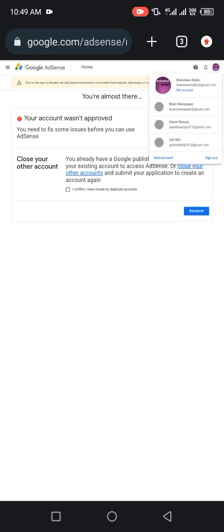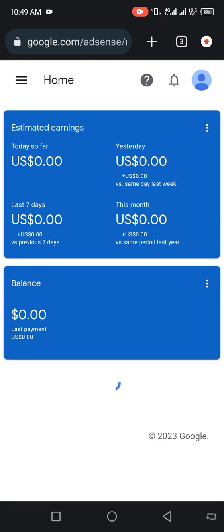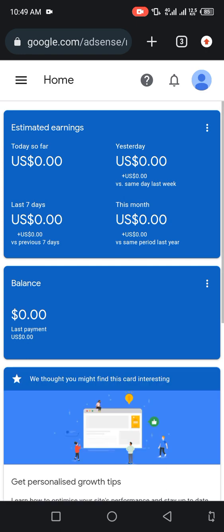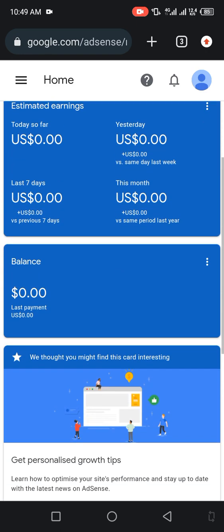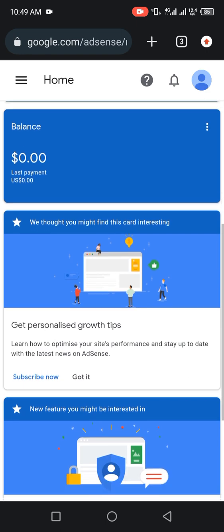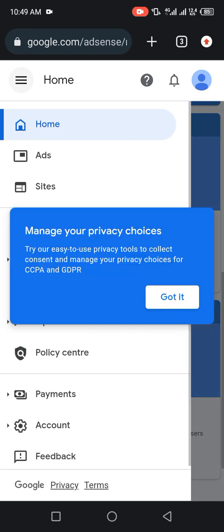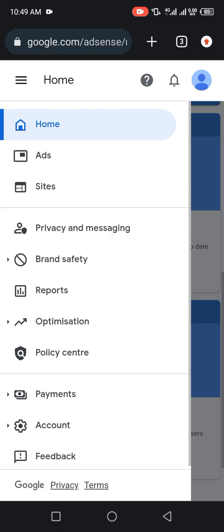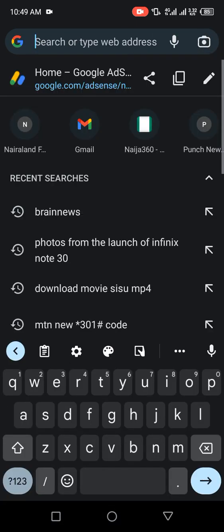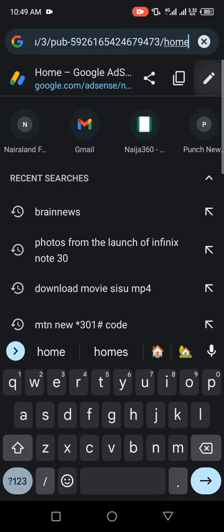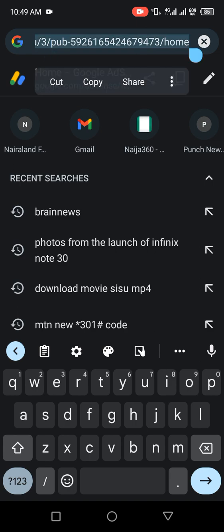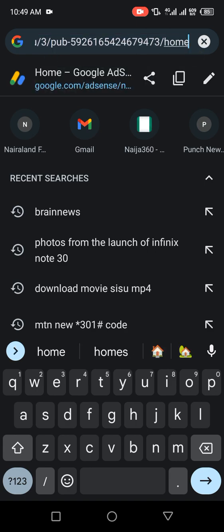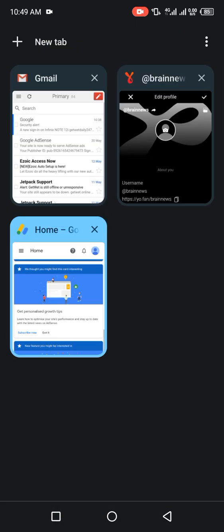Choose your AdSense profile. You have to locate where you have your AdSense publication ID, then you copy it to your Yo.fan account.